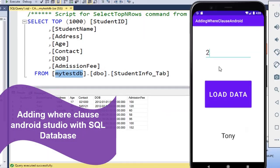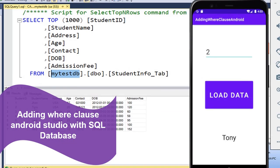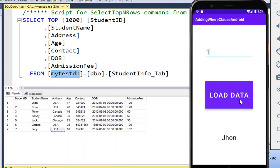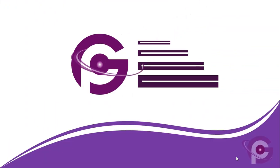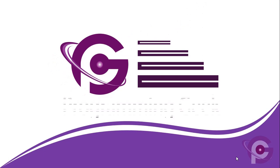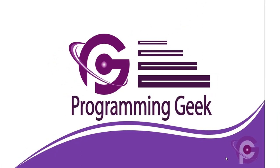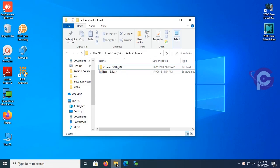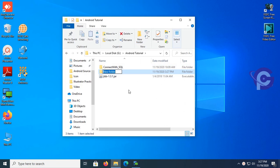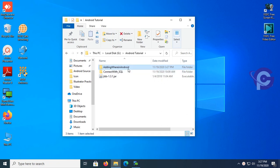How to add a WHERE/HAVING clause in Android Studio with SQL, step-by-step. If you haven't subscribed to my channel Programming Geek, please subscribe. Now first I'm going to create a new folder in G Drive, in the Android tutorial folder, with the name 'Reading Higher in Android'.